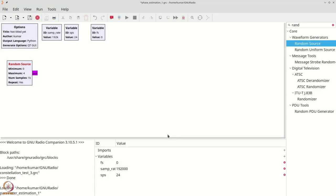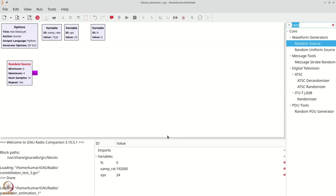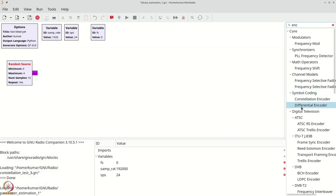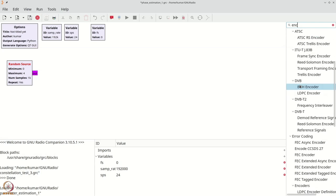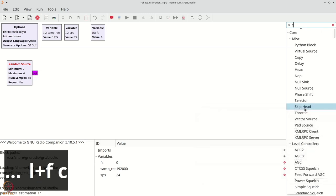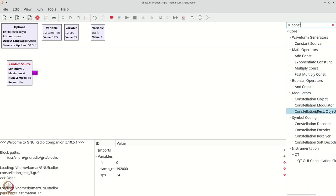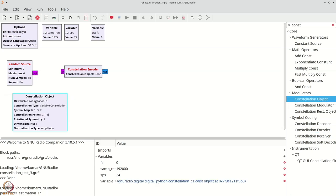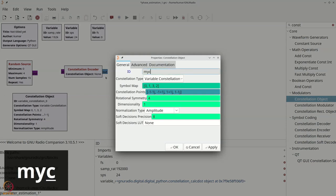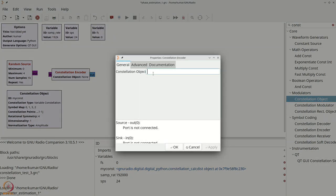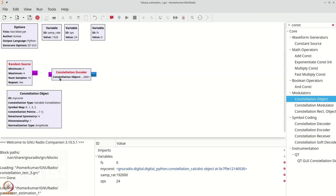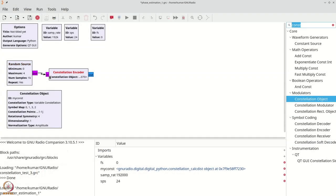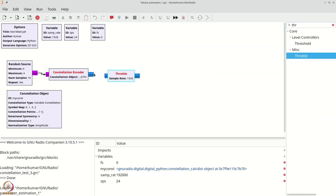Let us first get a random source to begin with, but later I will remove the random source for reasons which will become clear later. The random source we will change it to byte. We will choose QPSK and make it go from 0 to 4. The next thing I am going to get is a constellation encoder. I will also grab the constellation object that I will need to specify the constellation. Let me call this my const. It is a very standard QPSK constellation.